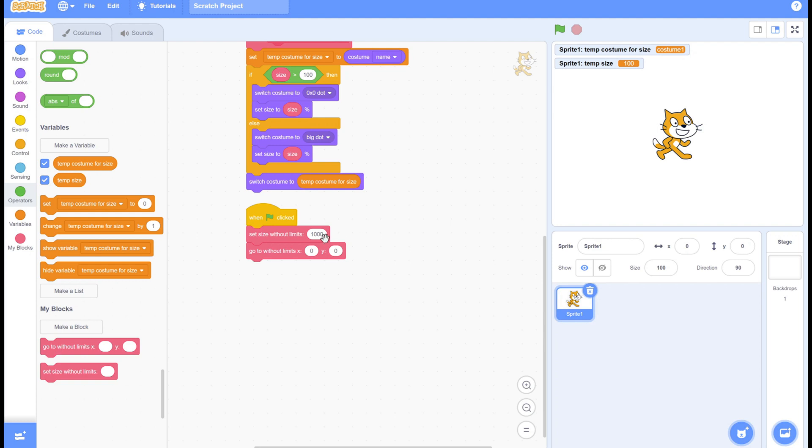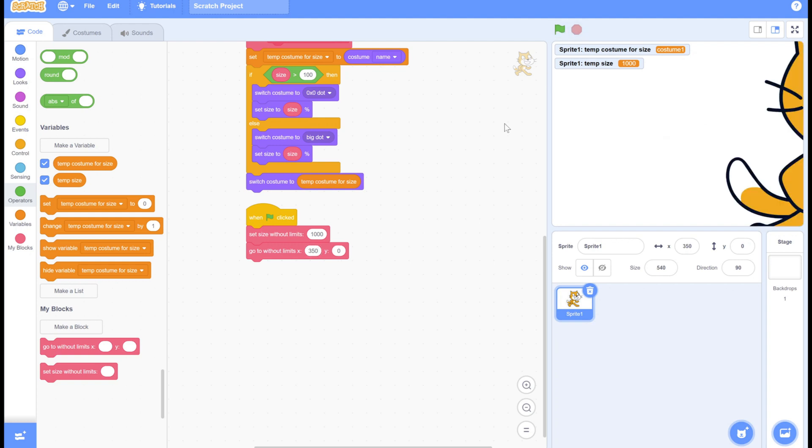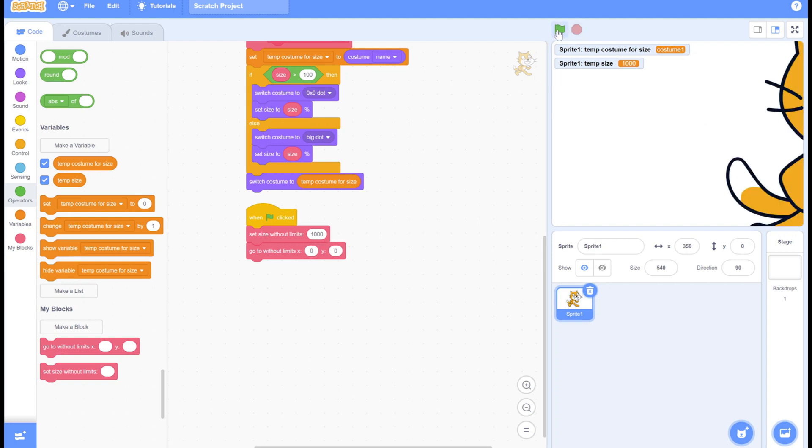Then have it go to amounts that you could not normally get with the normal scratch blocks. You can see me just setting something big. Normally you would not be able to do this. You can even do lots of other crazy stuff.